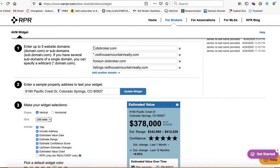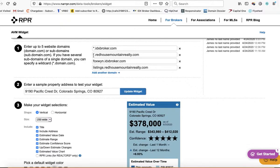is you put in star.idxbroker.com as the first one so we can show it on your IDX broker pages. Then put star.yourdomain.com.